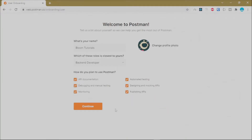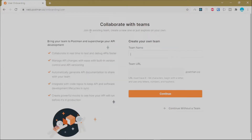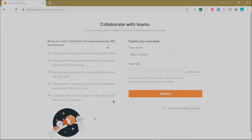Click Continue. On the next page you can join an existing team, create a new team, or skip this step and continue without creating a team. For this tutorial series we are going to create a team that we'll share publicly so everyone can access the work we're doing. For our team name we'll call it Bloom Lessons Postman.